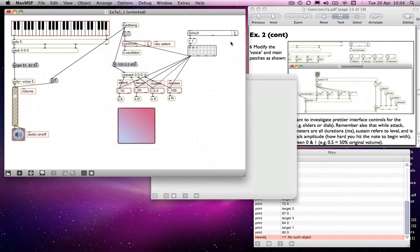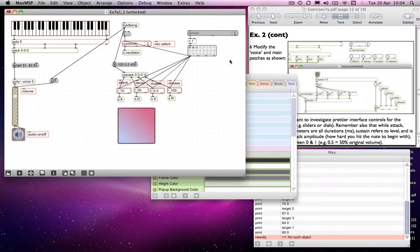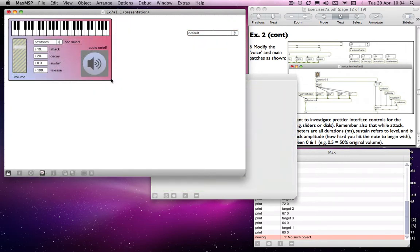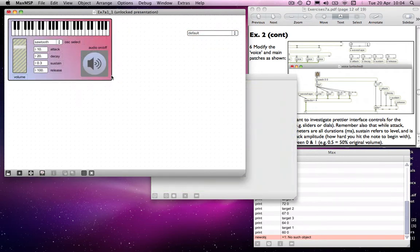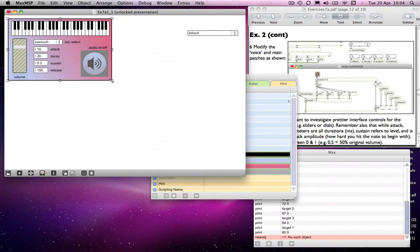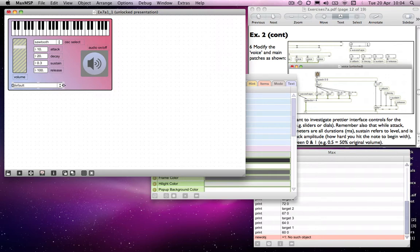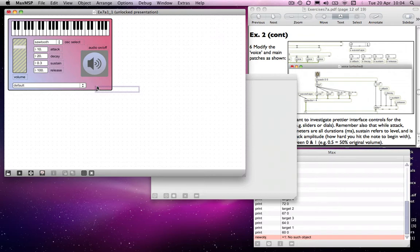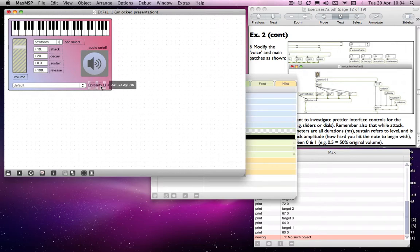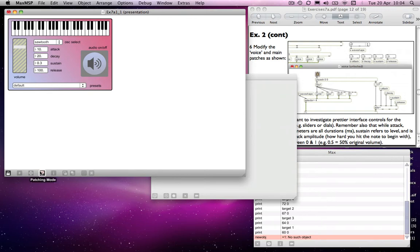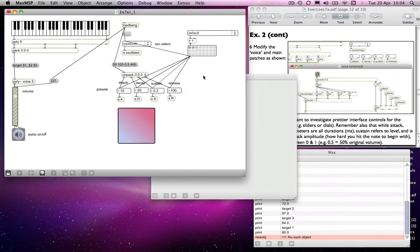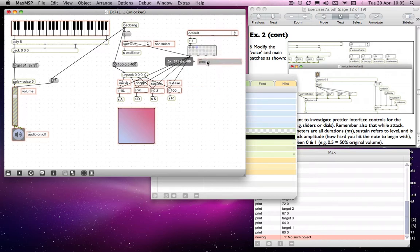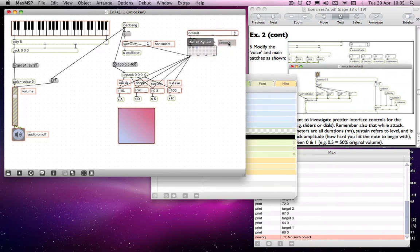And of course we might want then to have this object as part of our presentation mode. So I will add that. And maybe add that at the bottom, along with a label that says presets. You get the idea. So I'll come back to here. Notice that it plonks the presets thing in a not particularly useful place. So I'll move that. And there you have it.